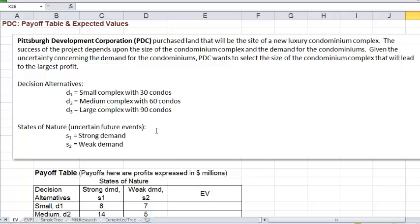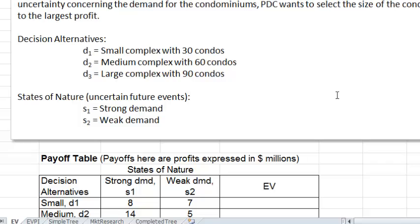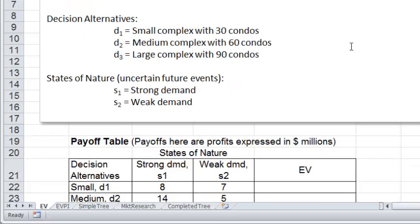You don't get to choose the state of nature you want. When you make a decision, it's always a good idea to state the problem clearly with the desired objective, then identify the decision alternatives and the states of nature. Here, the decision problem is to choose what size of condominium complex to build. The objective is to maximize the profit. Decision alternatives are the choices you have — here, different sizes of the condominium complex — and the states of nature are the things that could happen that are beyond your control. Here, those are the possible demand levels for these condos.